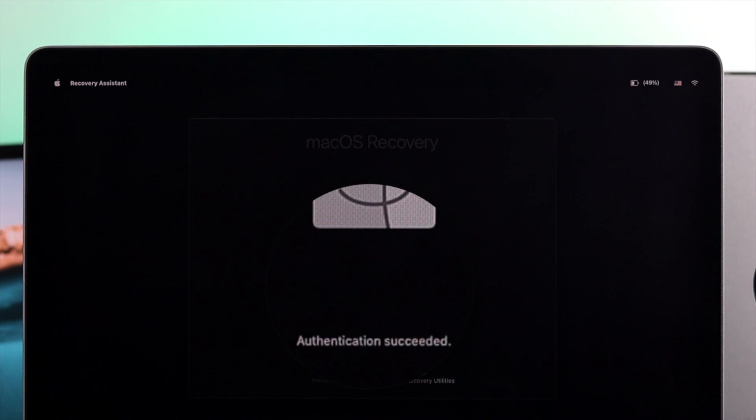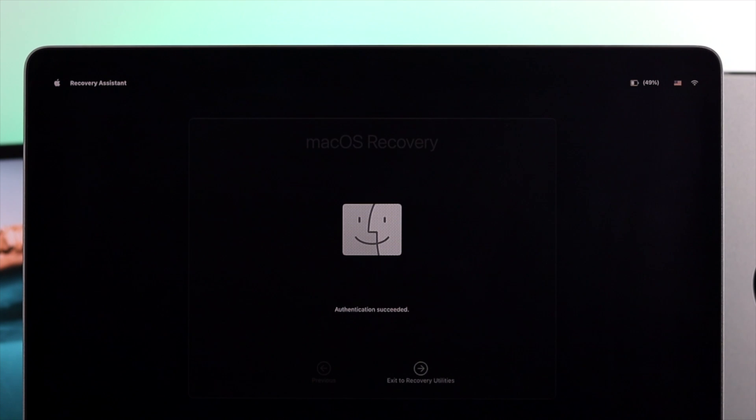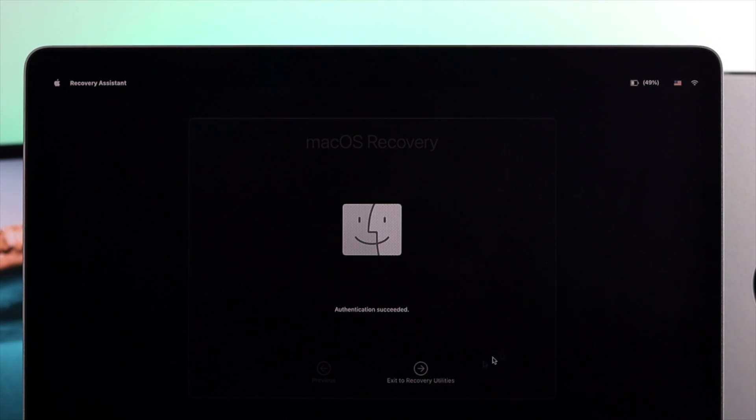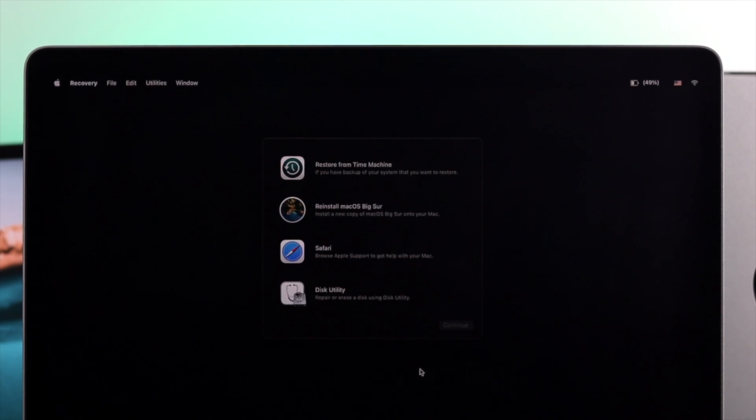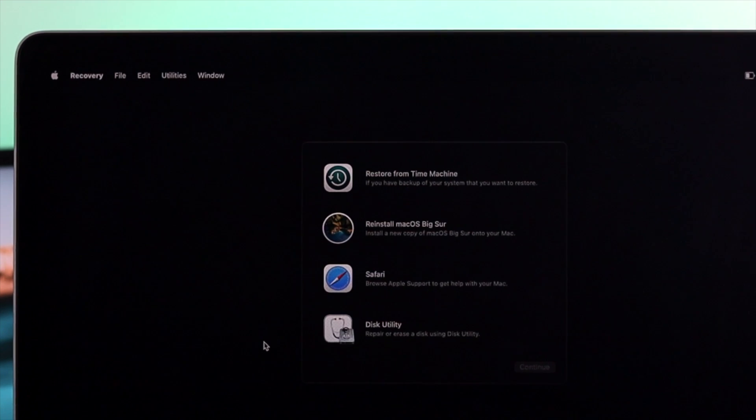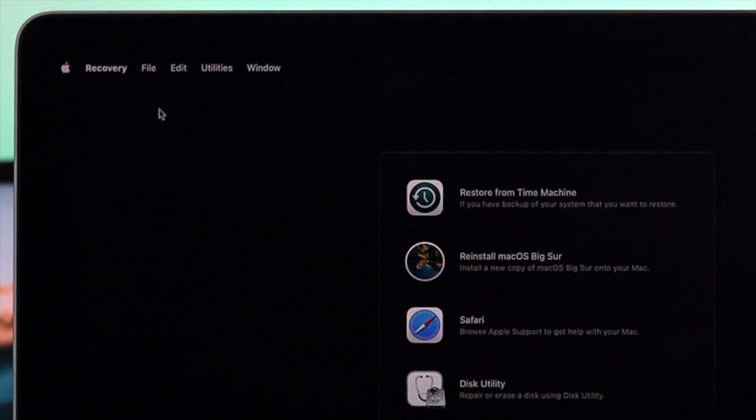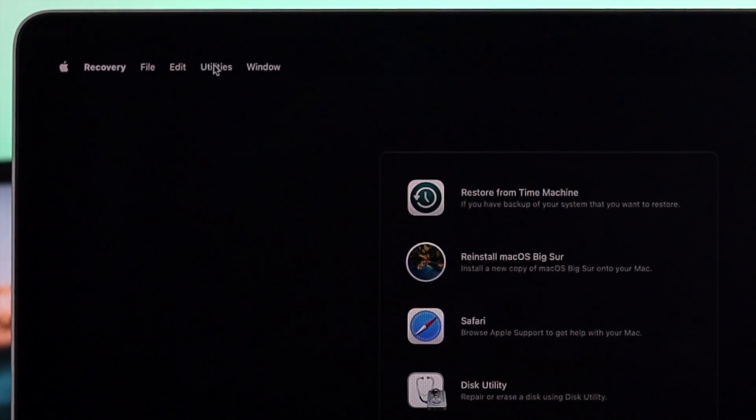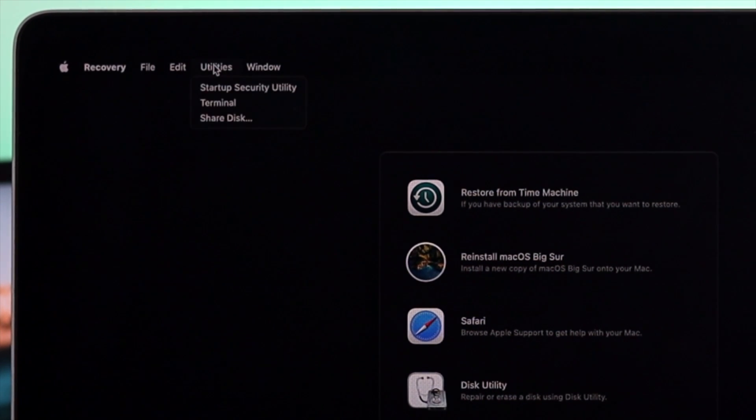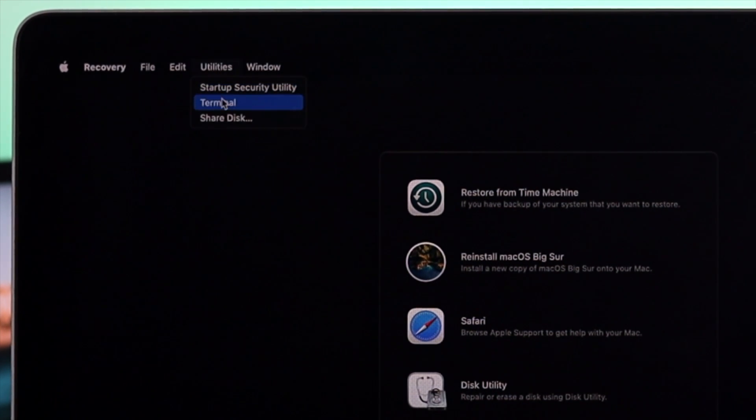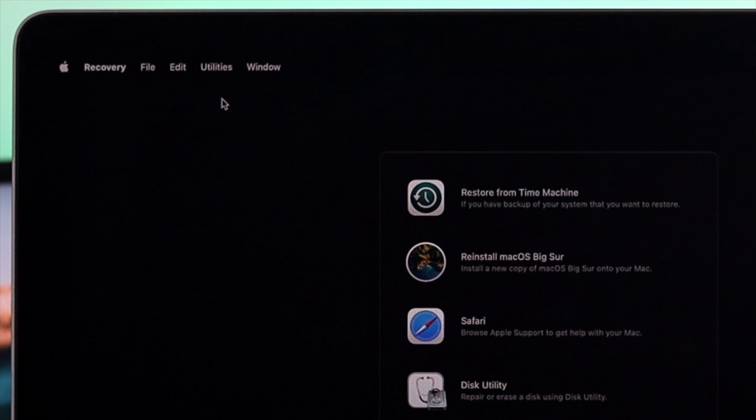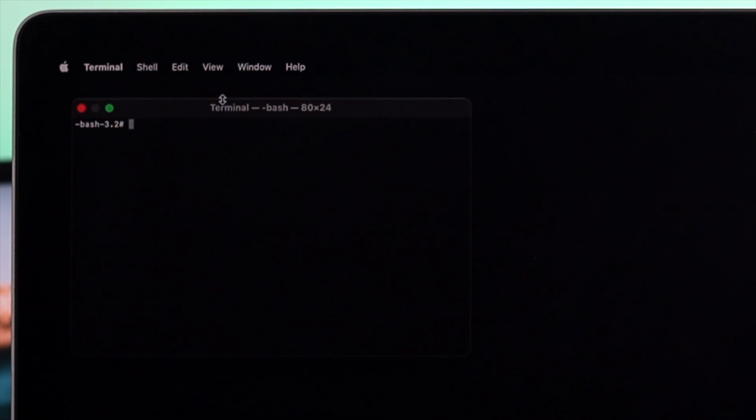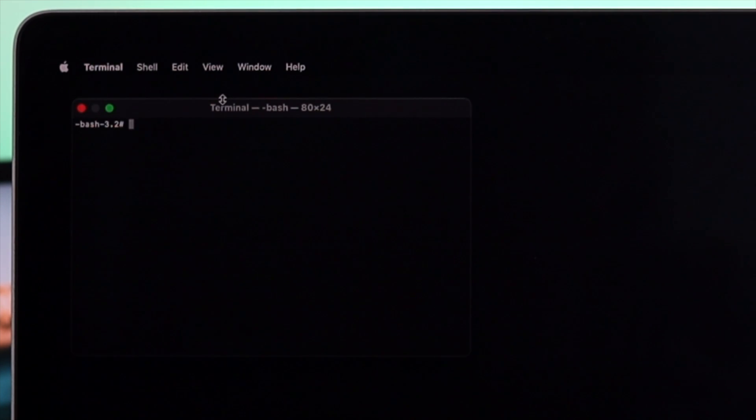Now it says your authentication is successful. Go ahead and click exit to recover utilities. From here, simply click utilities from here, and now you have to open up your terminal. Click on your terminal and the terminal page will appear here.